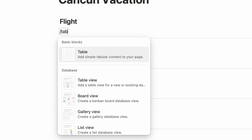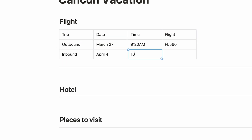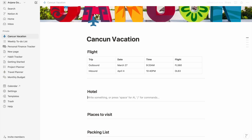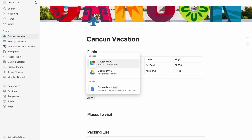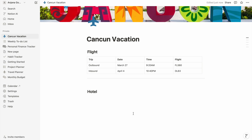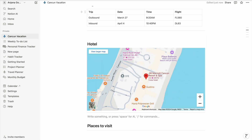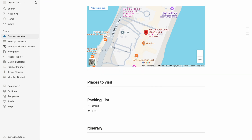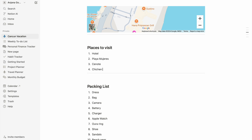Under 'Flight,' I'm going to type slash, search for block, select a table, and add my flight details as a table. Under 'Hotel,' instead of plain text, I'm going to type slash, search for Google Maps, and embed a proper map right into my page — so cool! Under 'Packing List,' I'm going to type slash, select to-do list, and start adding the things I need to pack.